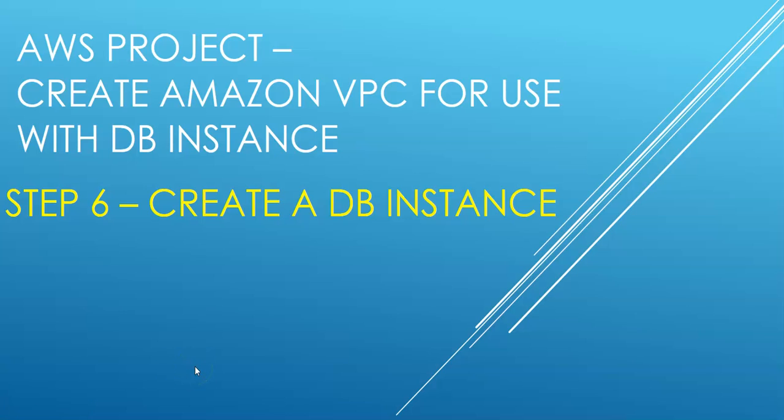Hi, my name is Ashish and in this video of AWS project, it is step six where we'll create a DB instance. In this step we will create an Amazon RDS for MySQL DB instance that maintains the data used by the web applications. Before you continue with step six, I would request you to make sure that you have a VPC with both public and private subnets and corresponding security groups. If you don't have it, please watch step one to step five in my previous videos.